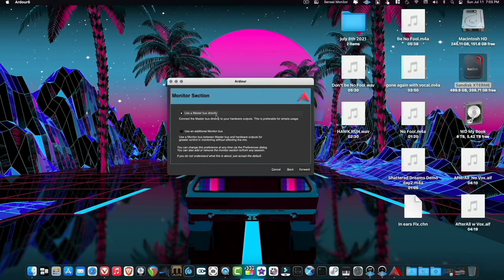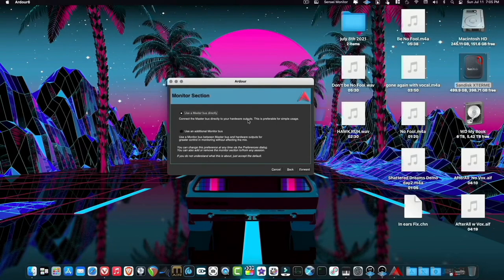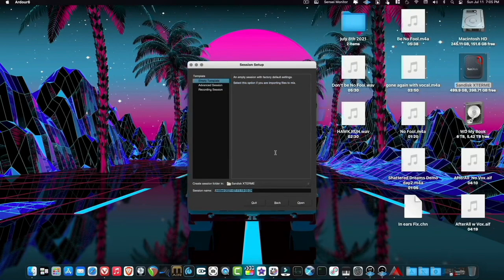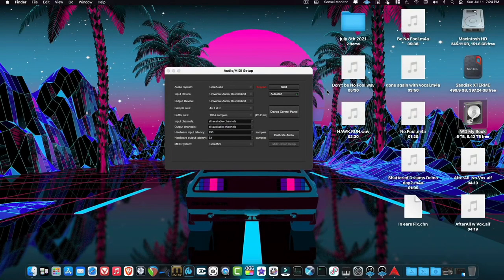The next option is the monitor section — use the master bus directly, which means you hear the master output of Ardour. You also have the option to use additional monitor buses. I've had multiple setups including gigantic studio consoles and I've never wanted to use that option. So we're going to use 'use master bus directly,' and Ardour is ready to use. Hit Apply, choose an empty template, save it as 'test.'